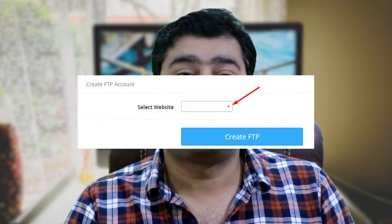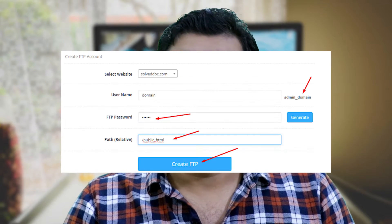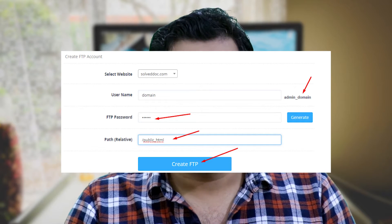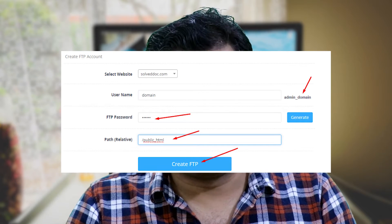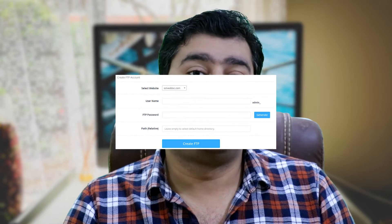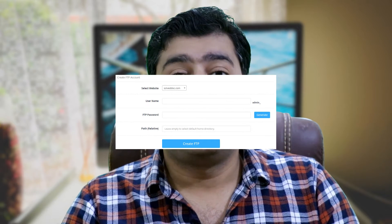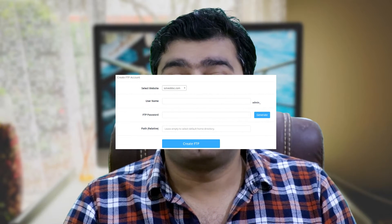Select FTP, then Create FTP Accounts, and select a website from the drop-down menu. Once a site is selected, additional options will be displayed. Enter a username and password and set a relative path. The full username will show on the right. Select Create FTP. If you need to create additional FTP accounts, refresh the page by pressing F5.